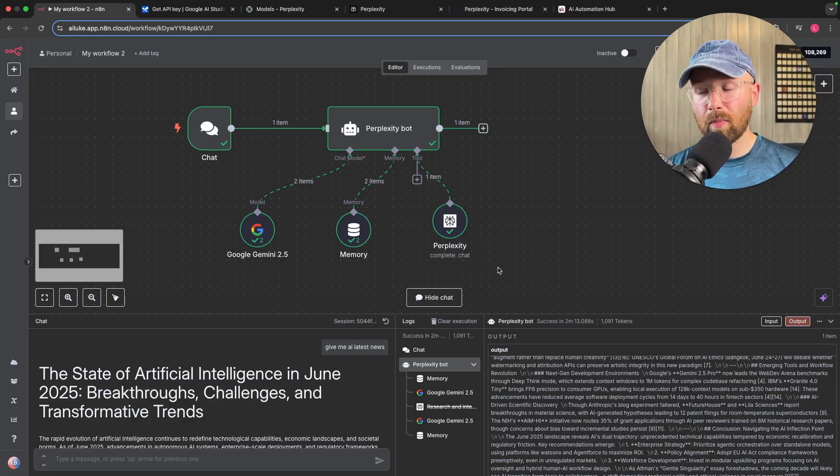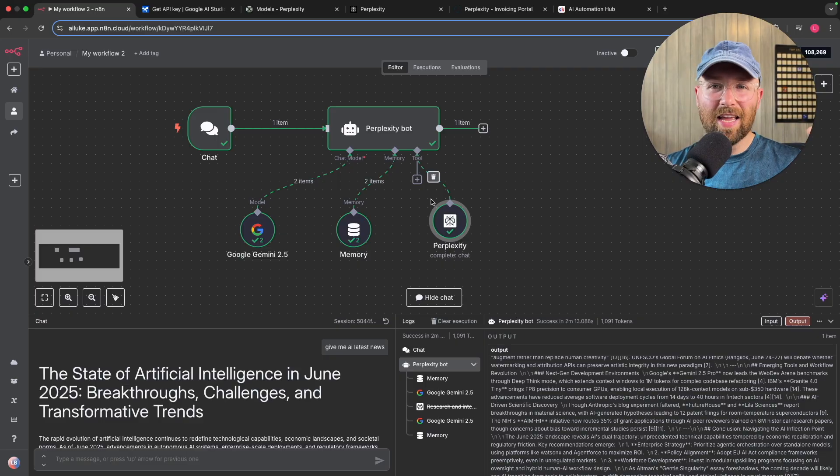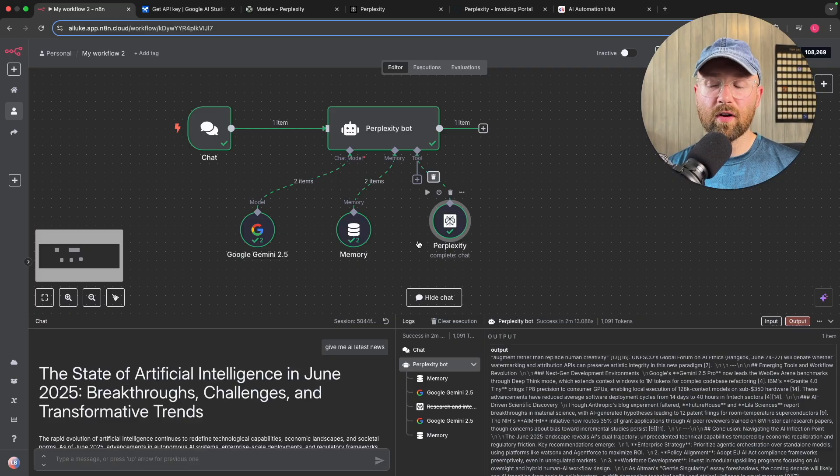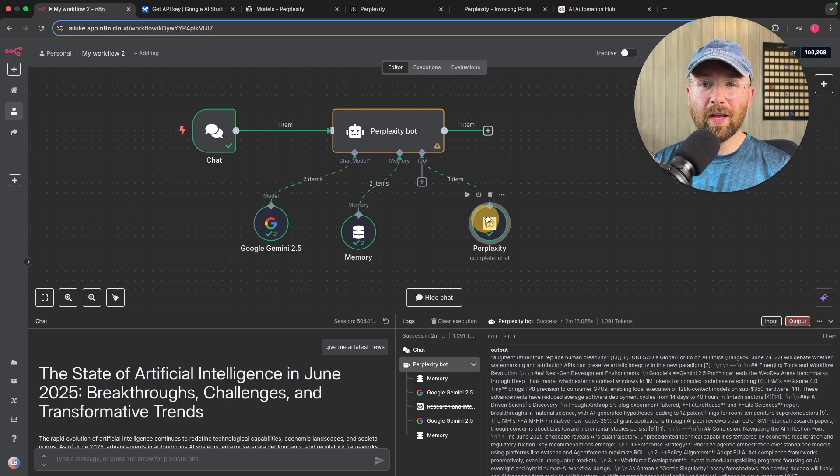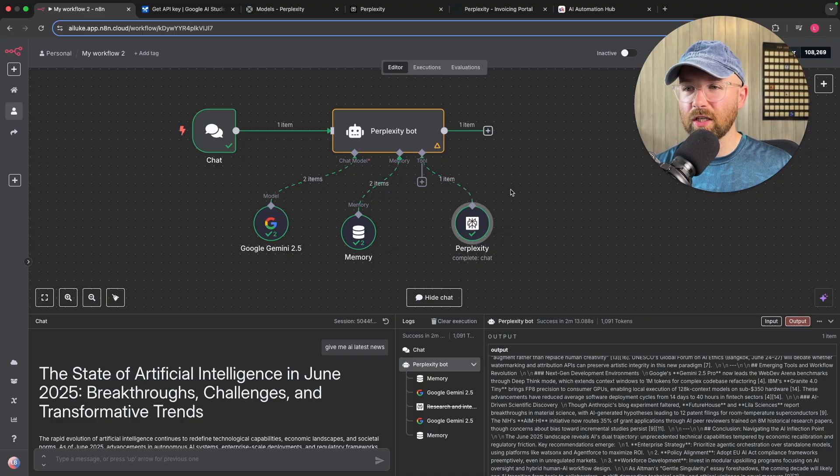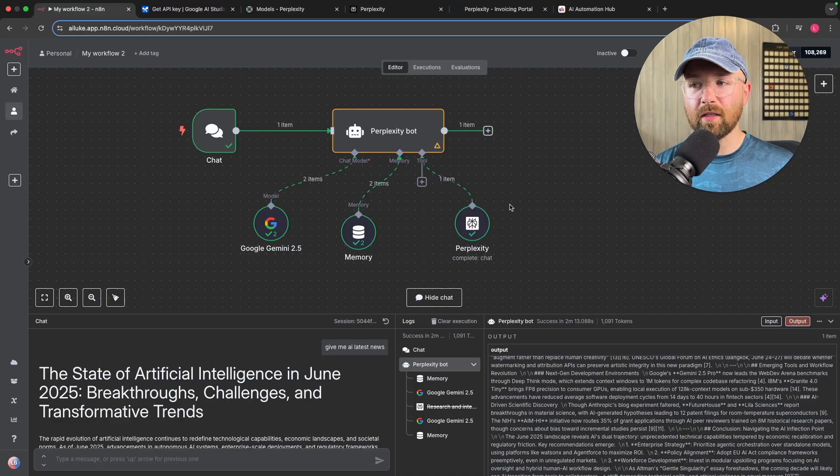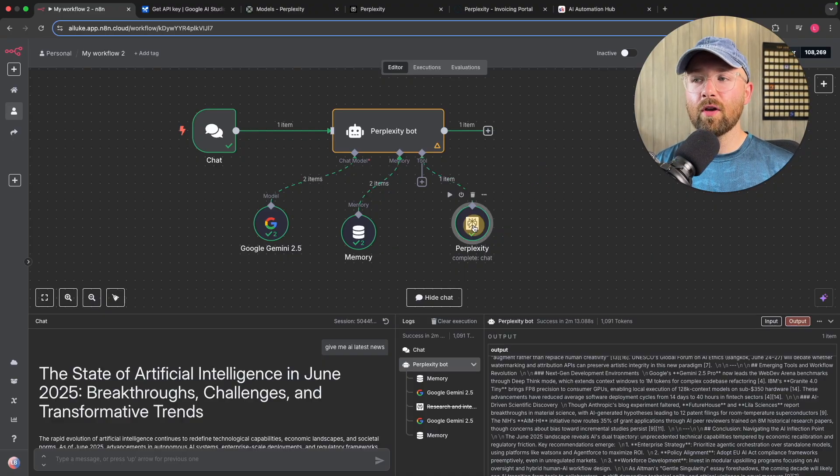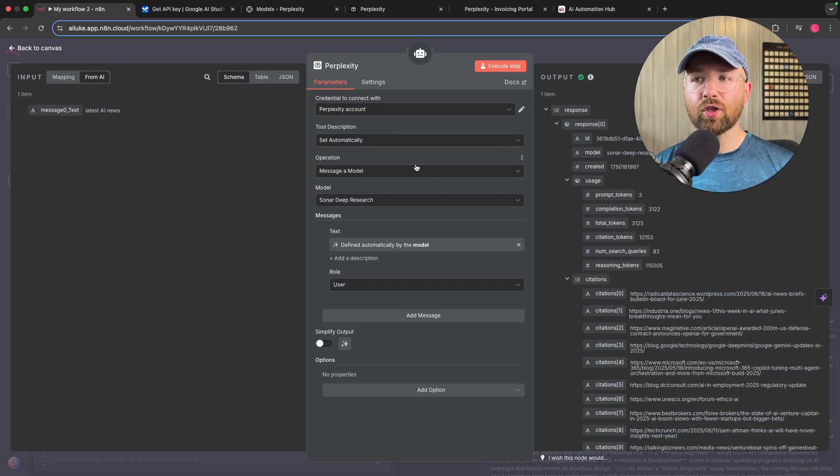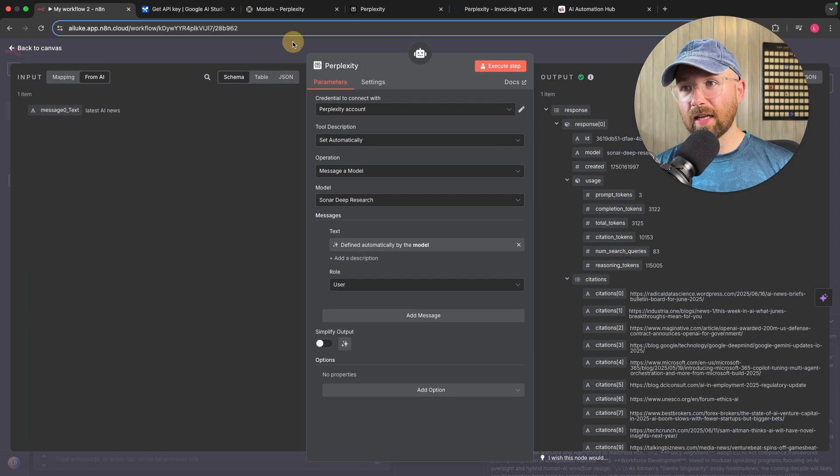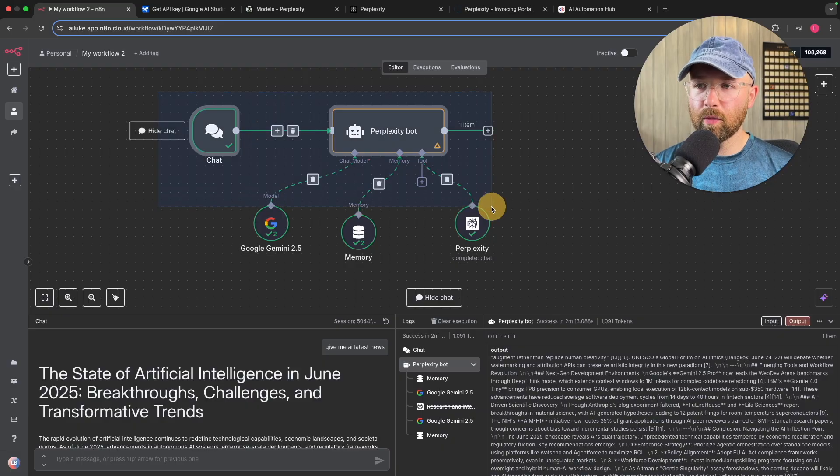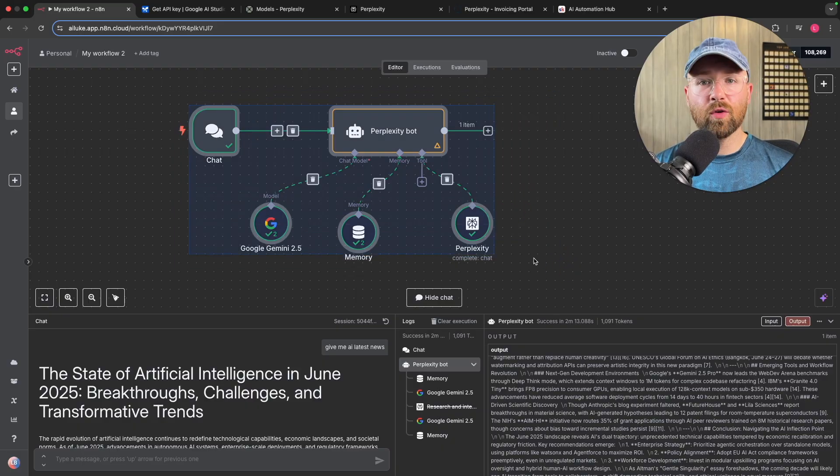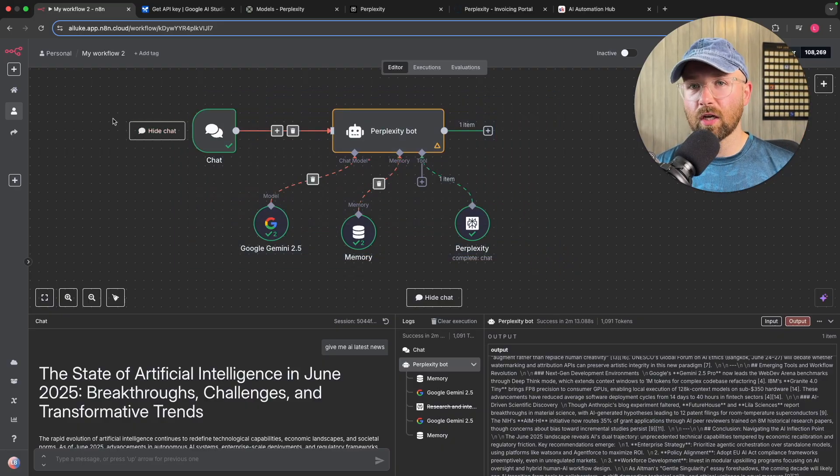Now Perplexity is notoriously the best research AI product on the market right now. So normally to use Perplexity, you'd have to try and do some HTTP requests and it'd be really complicated, whereas now they have their native integration for AI agents inside the N8N. So I'm going to show you how you can build this. It's super simple, let's just get started.